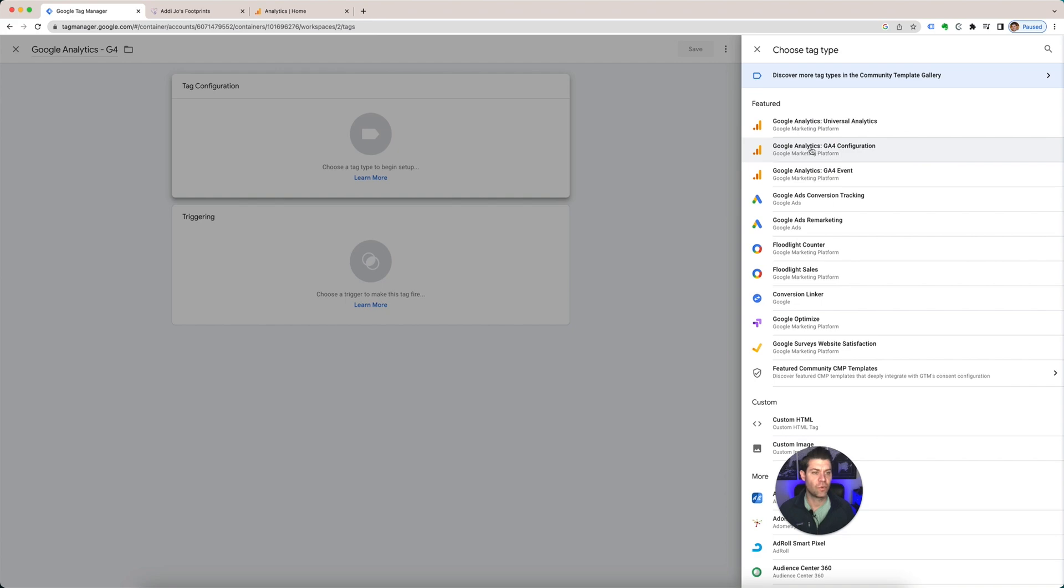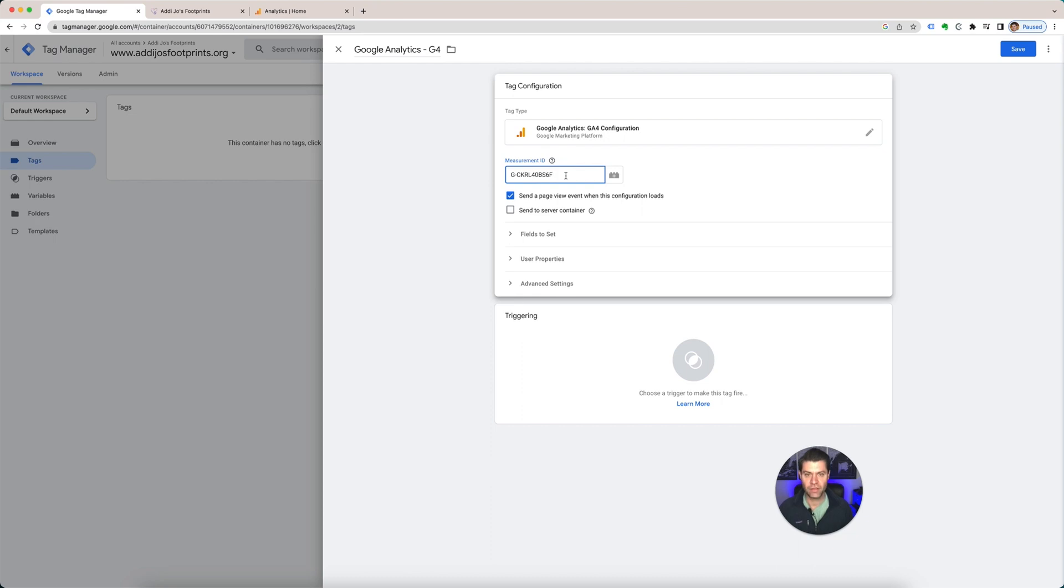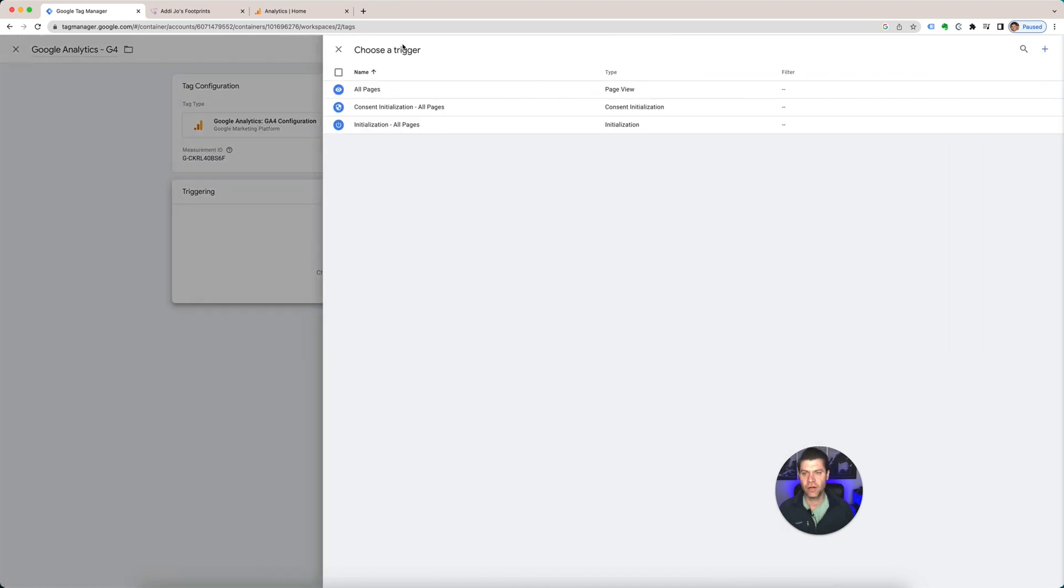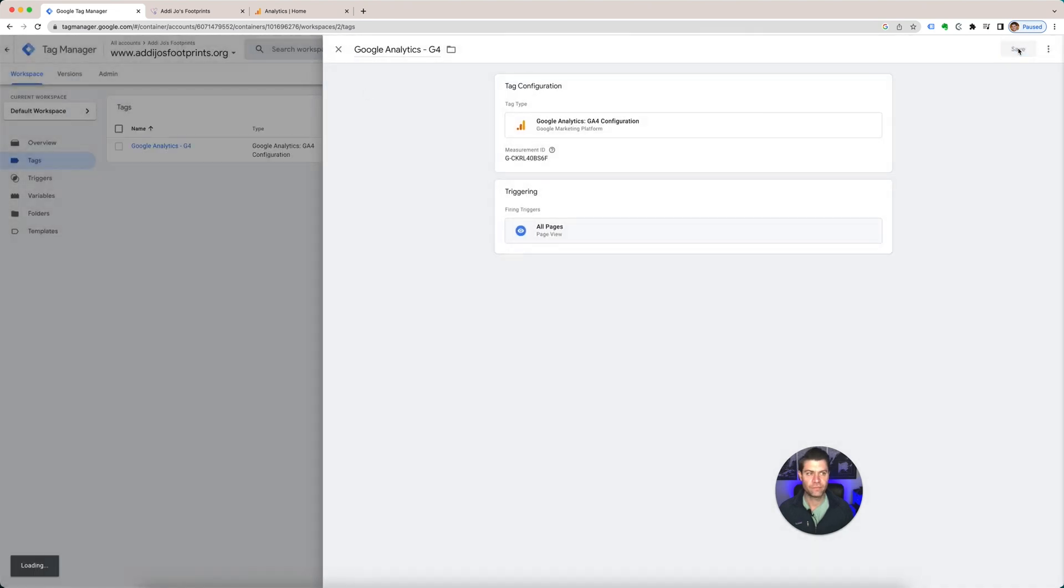So we're going to just, we want to install it just for G4 for right now. Measurement ID. This is where you're going to paste your measurement ID. And then you're going to tell Google, where do I want, which pages do I want to track? So you go down to trigger and you're going to hit all pages.